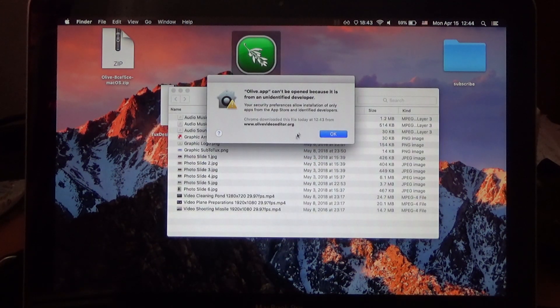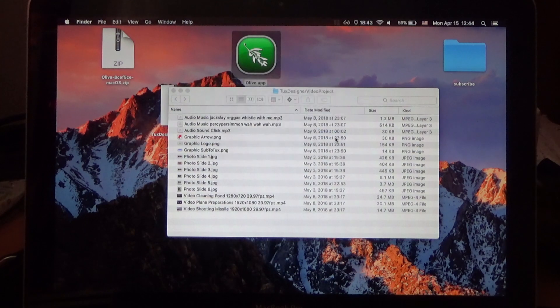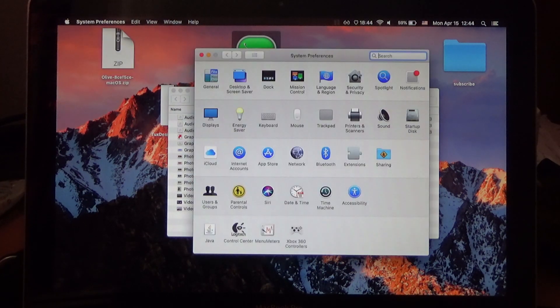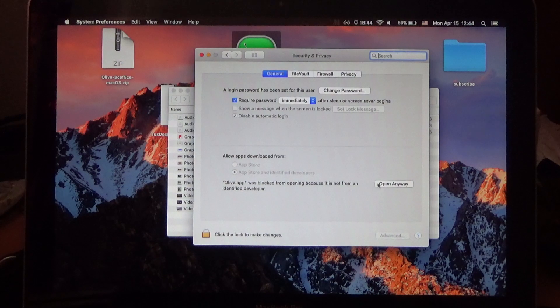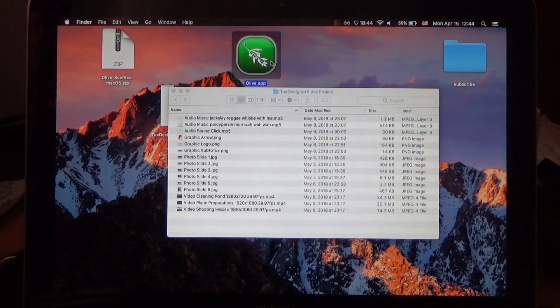I'm recording. Of course, I have to go to my settings, and to security, and open anyways, and open. Here we go.